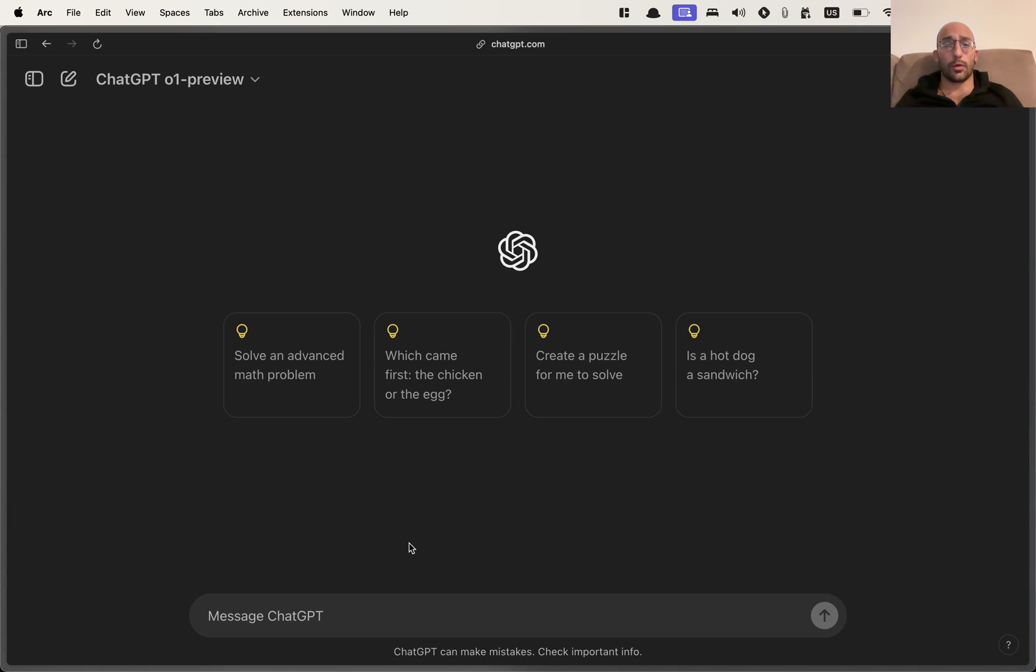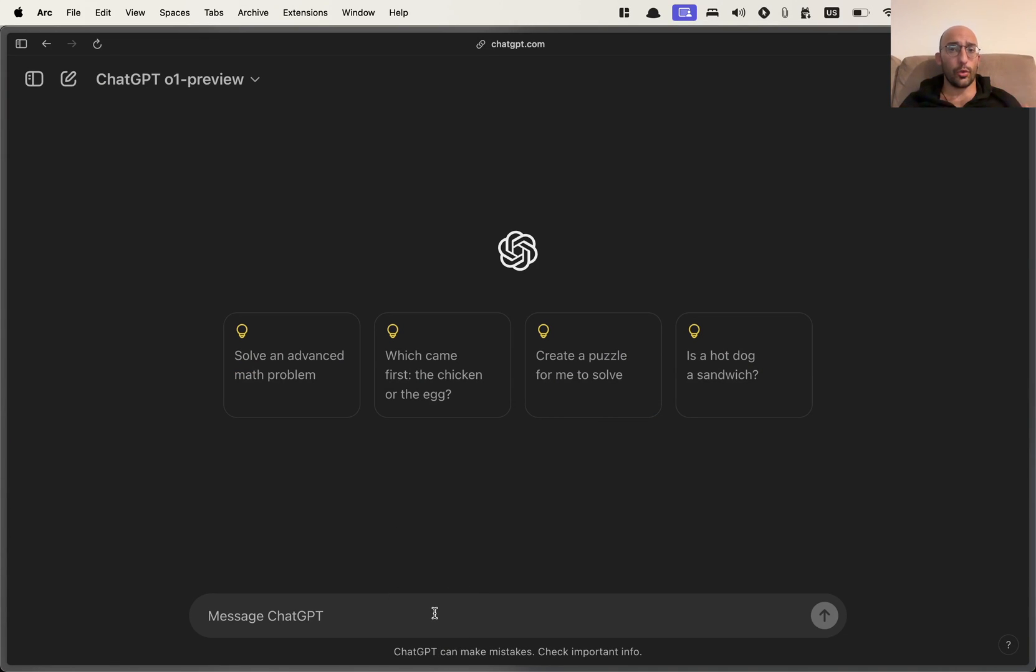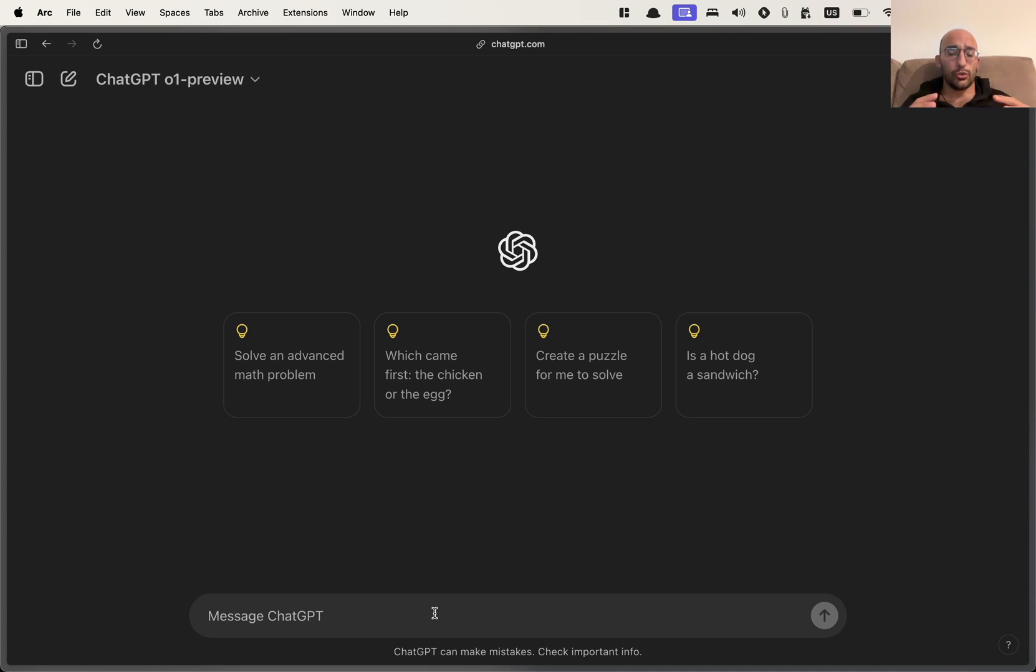What's up folks, welcome back to the channel. In this video, I want to take a script that I wrote and I want to use the recently released ChatGPT-01 preview model to help me improve that script.